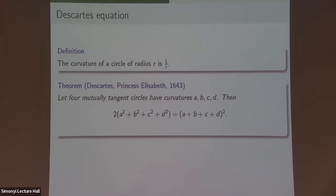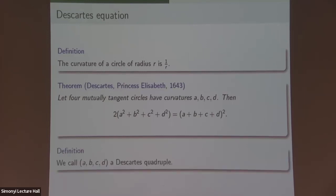This is also why when we talk about a circle packing, we normally start with four circles. It's enough to start with three, but it's nice to start with the fourth, which will be useful when we propagate circles out. We call a quadruple of real numbers a Descartes quadruple if it satisfies this equation. If at least three of them are positive, you can put those in the plane and there actually is a circle packing corresponding to your equation — solutions to this quadratic form are basically in bijection with actual circle packings.